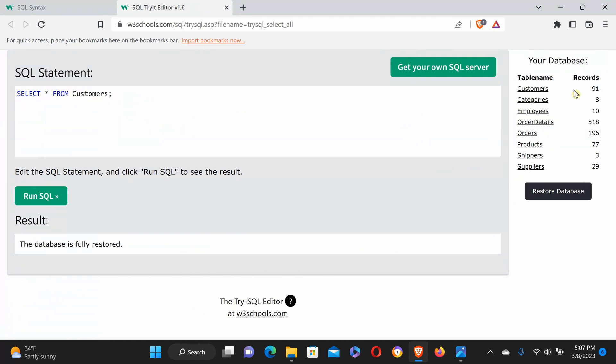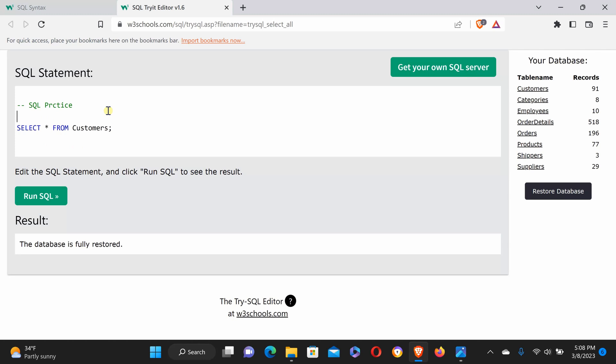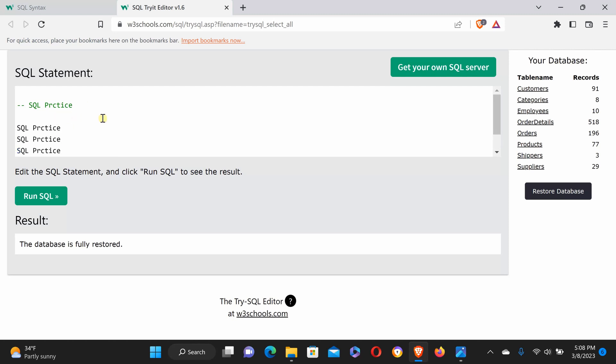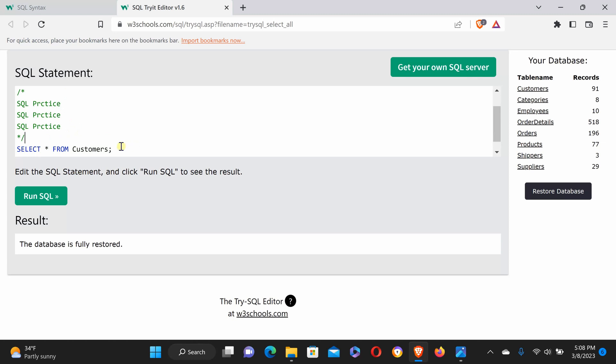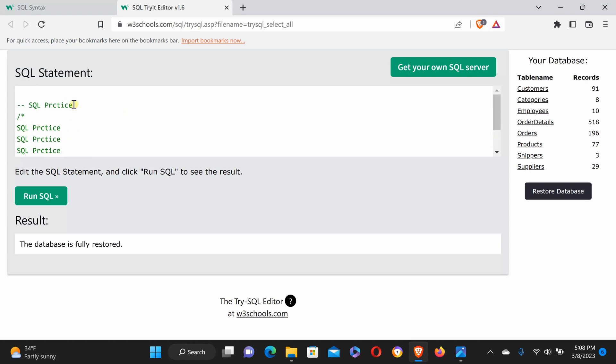First, I'll show you simple different things. For a single line comment, use double dash then write something like 'SQL practice.' For a multiple line or block comment, use forward slash asterisk at the start and asterisk forward slash at the end. This will not affect anything when running the query.